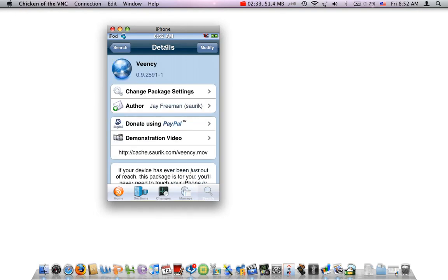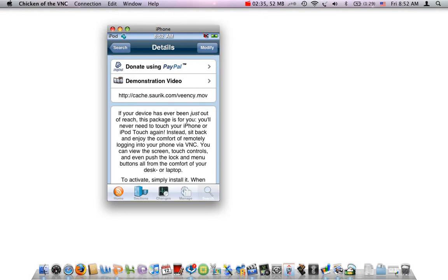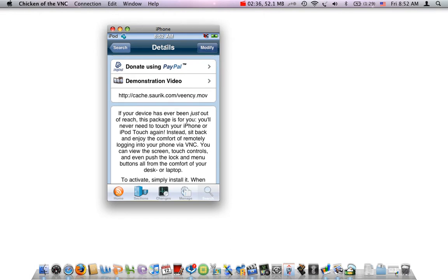You want to hit that right corner and hit Install. I already have it installed, so don't worry about that.